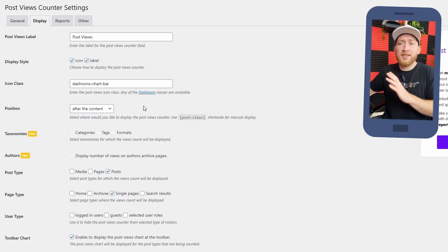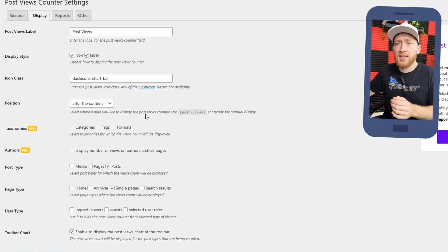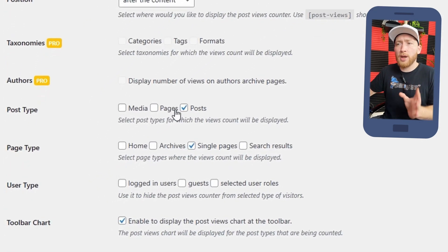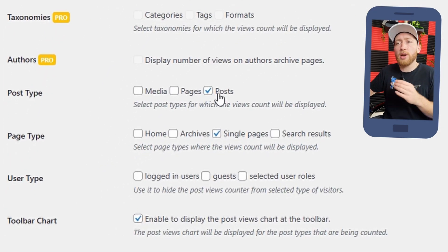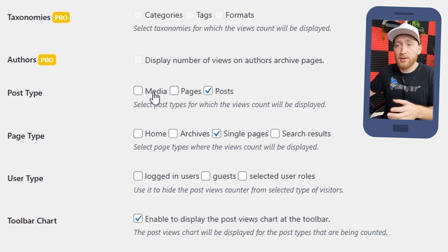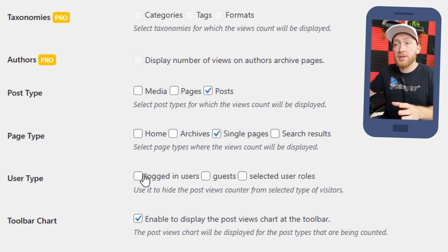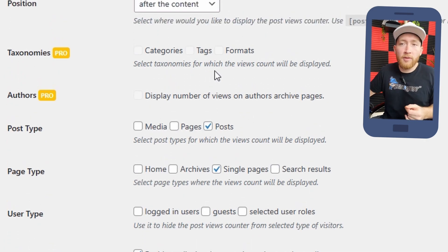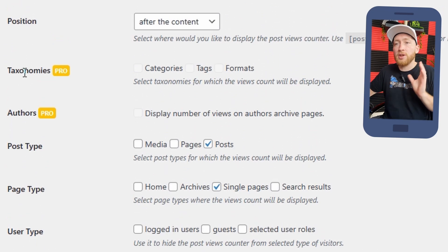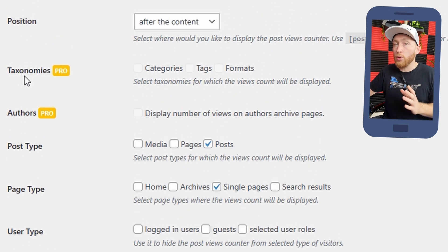Again, display and setup is super easy. As you can see here, we've got post types. Where do you want it on? Posts, media, pages, on what types of pages. You can either have it on users. And then if you get the premium version, you can also go on taxonomies and authors as well.